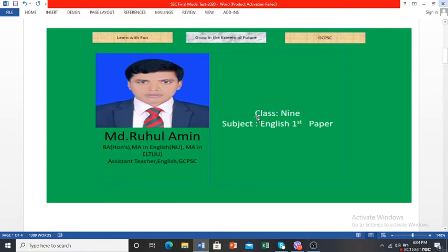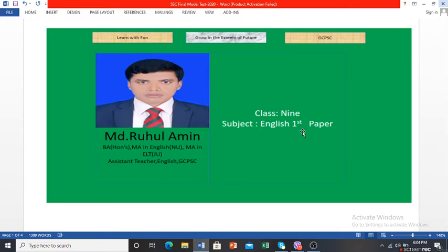This class has been designed for Class 9 and the subject is English First Paper. In your JSC syllabus you learned only English — there was no First Paper and Second Paper variation. But in Class 9, you have to study English First Paper and English Second Paper. You will have 100 marks in English First Paper and another 100 marks in English Second Paper.